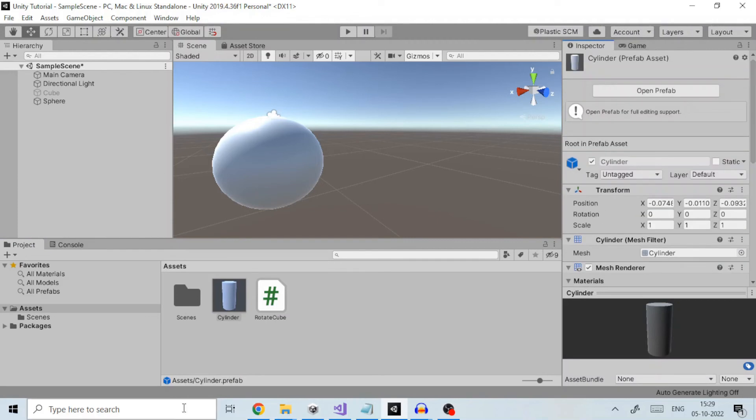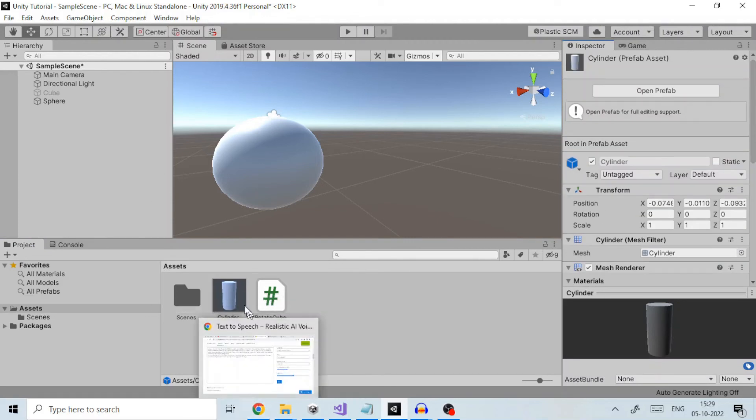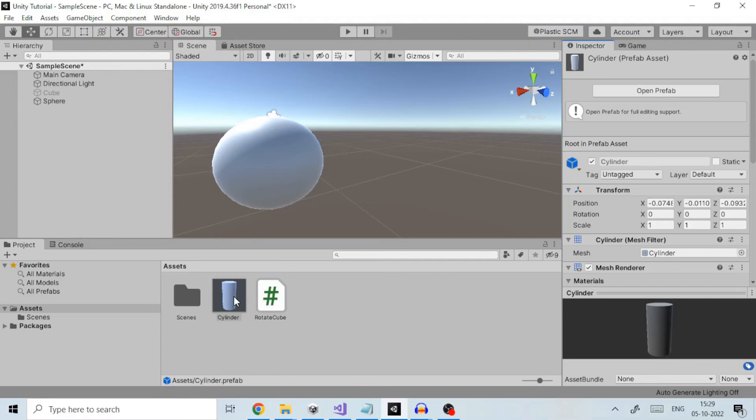Let's say you have a situation wherein you are required to have multiple copies of a game object in your Unity project. Now if you create individual instances, this would produce duplicates which are independently editable.